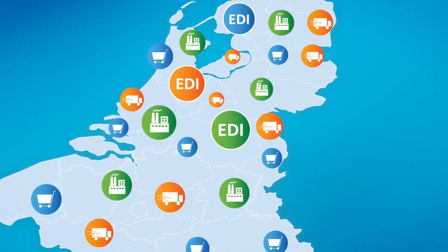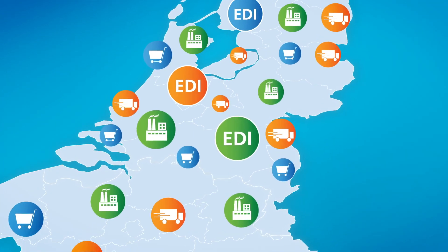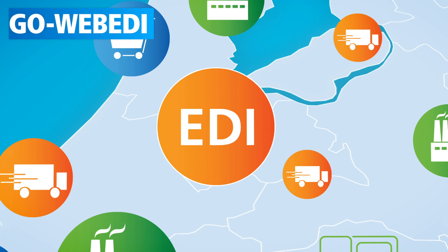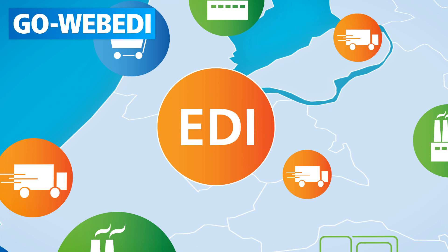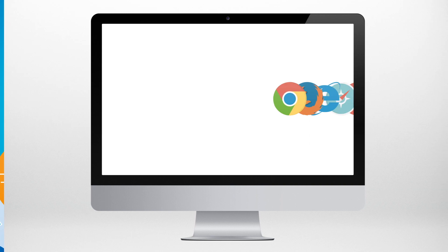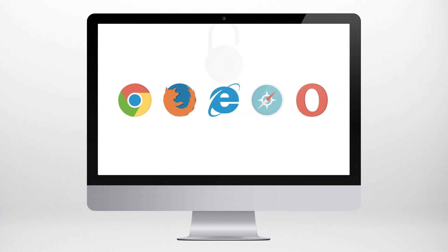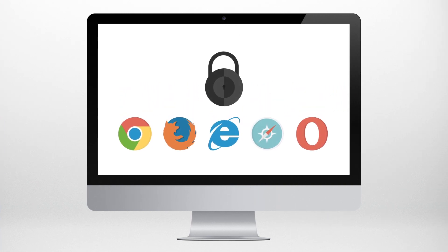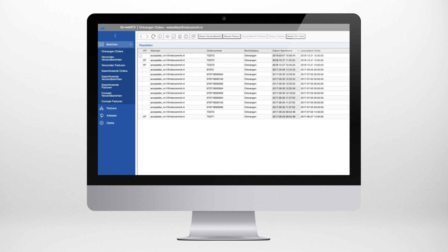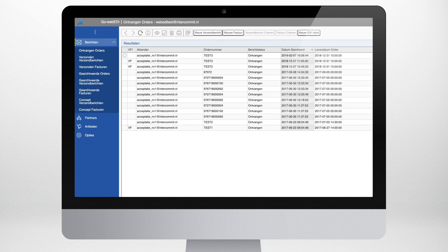Luckily every company can provide EDI thanks to the in-the-cloud solution GoWeb EDI. GoWeb EDI is always available and accessible from anywhere through a web browser. Using a secure connection you can easily send and receive orders, confirmations, packing slips and invoices via EDI.